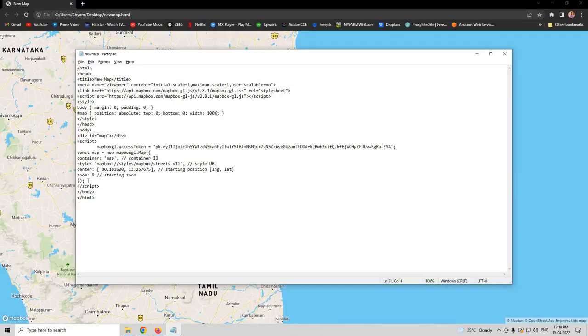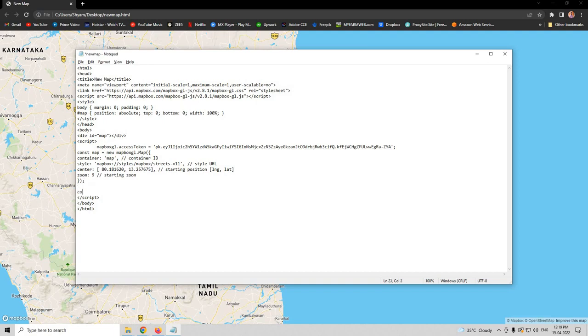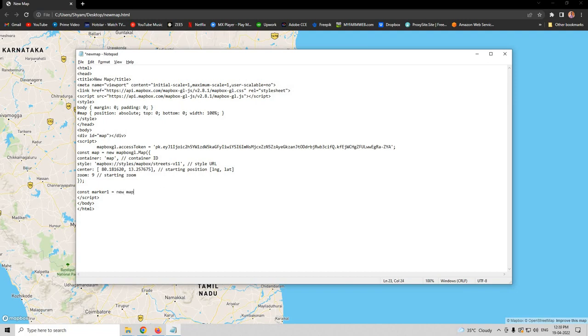Here you see under this, click enter and then another enter, and then let us type const marker1 equal to new mapboxgl.marker. Please note that these are case sensitive, so as you can see I have inserted a capital M here. Follow the same.